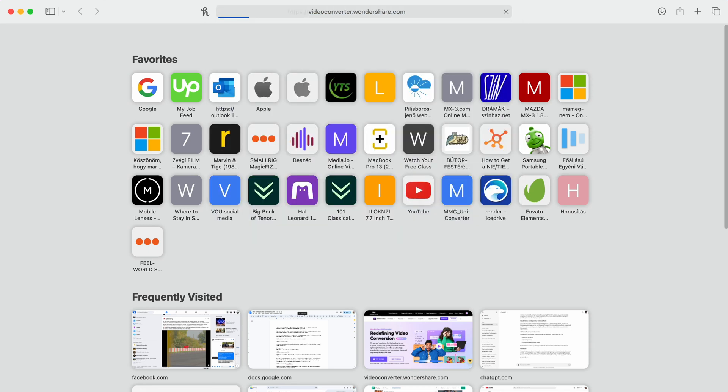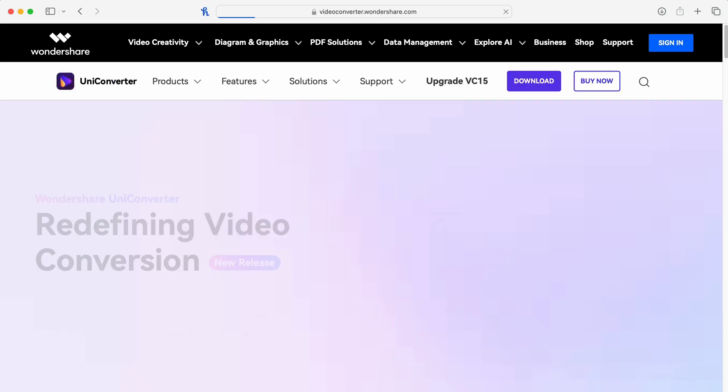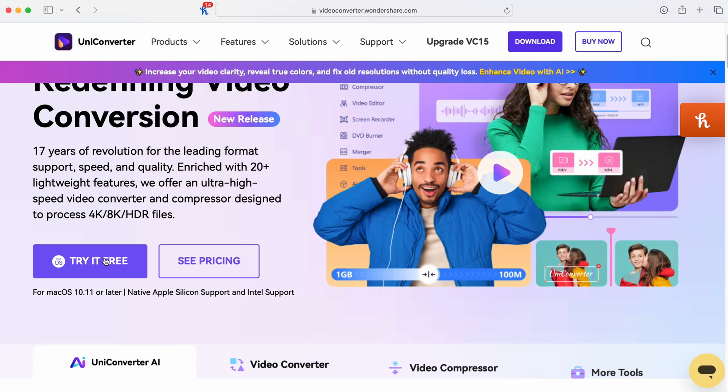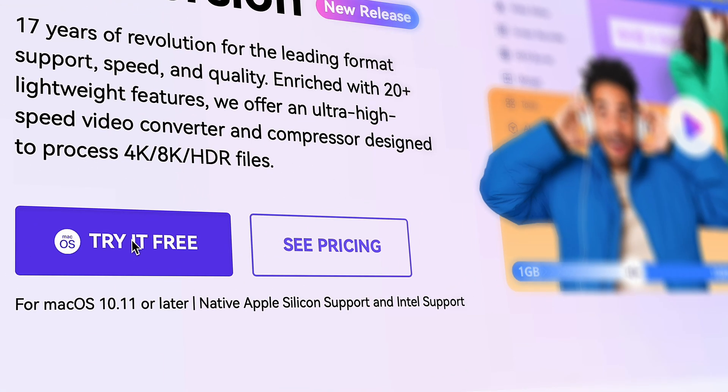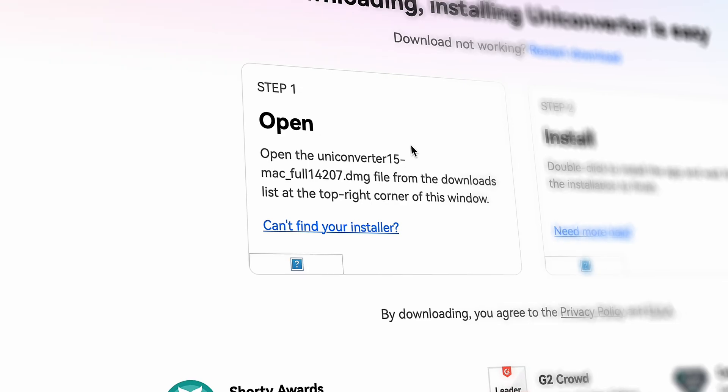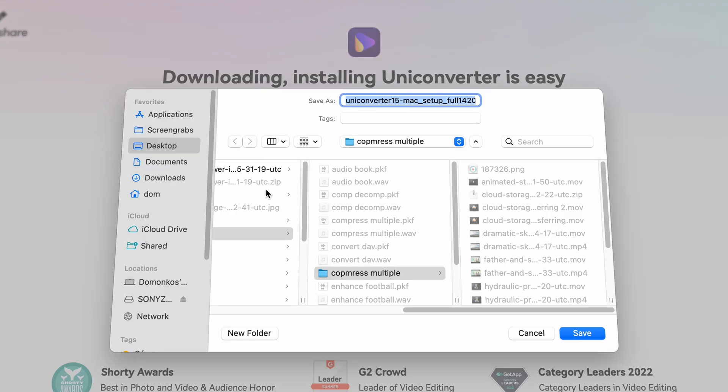Since we're going to use this specific tool, it's better if you have it, so download it for your Mac or Windows computer from videoconverter.wondershare.com. Don't worry, you can try it with the free trial version so you'll be able to tag along.